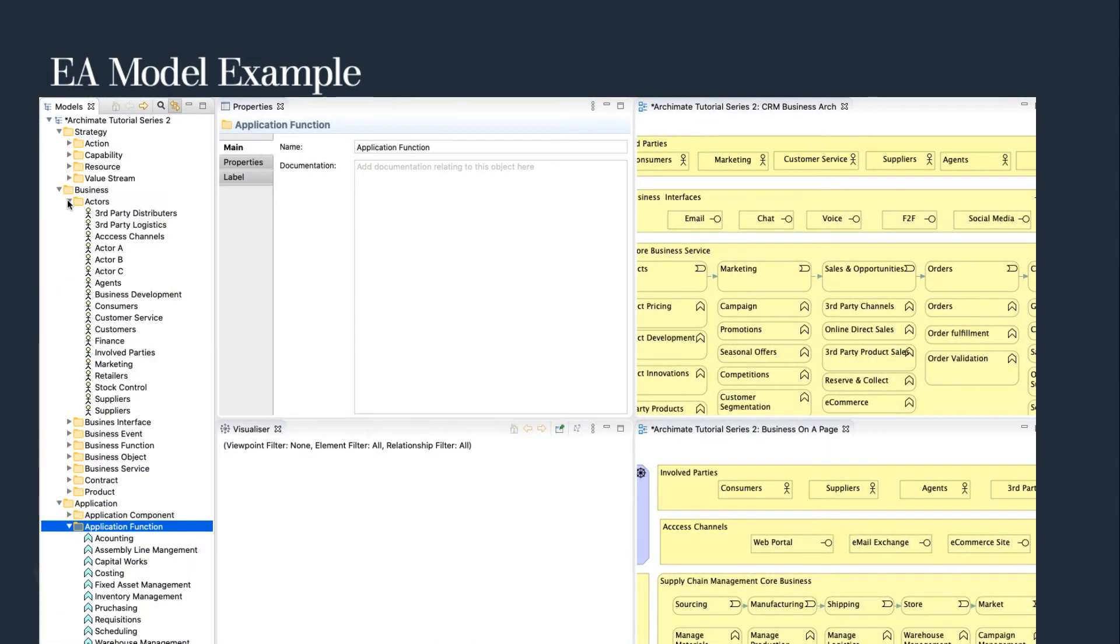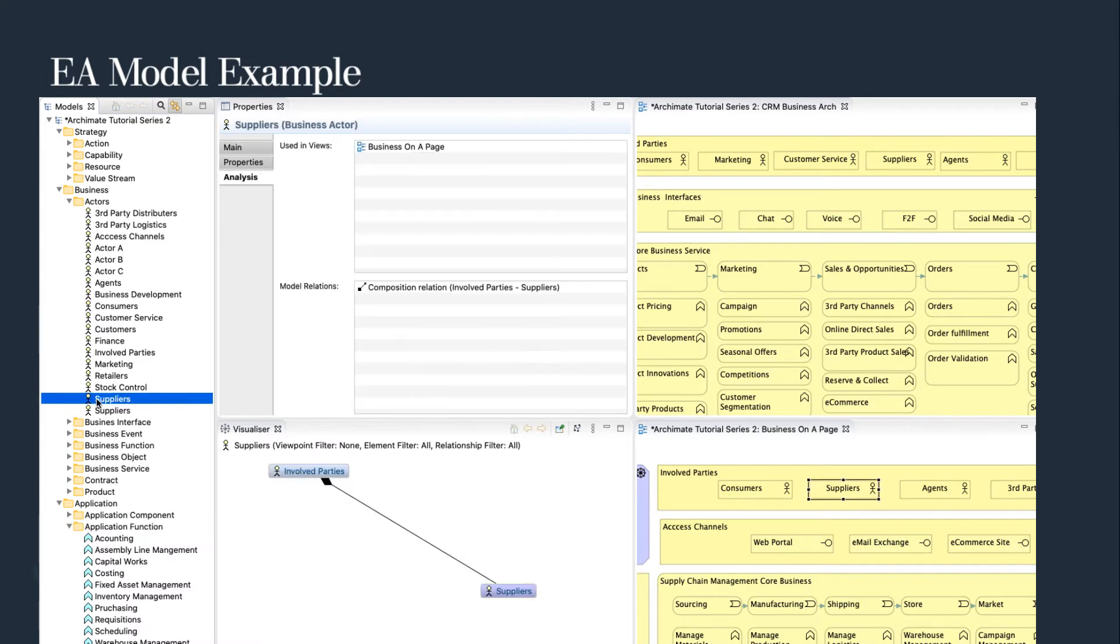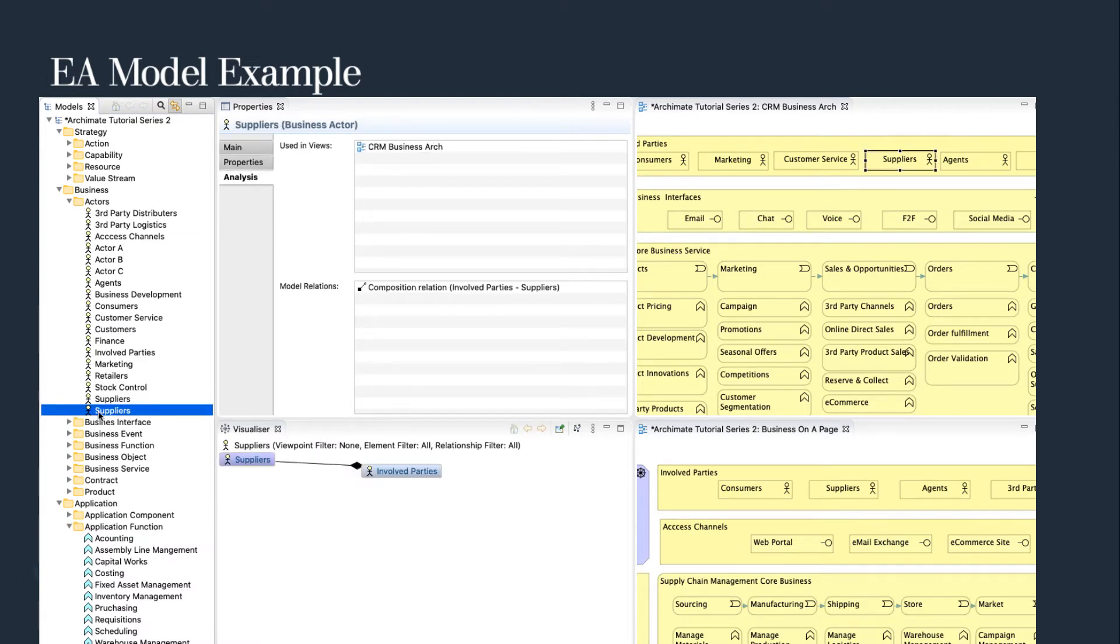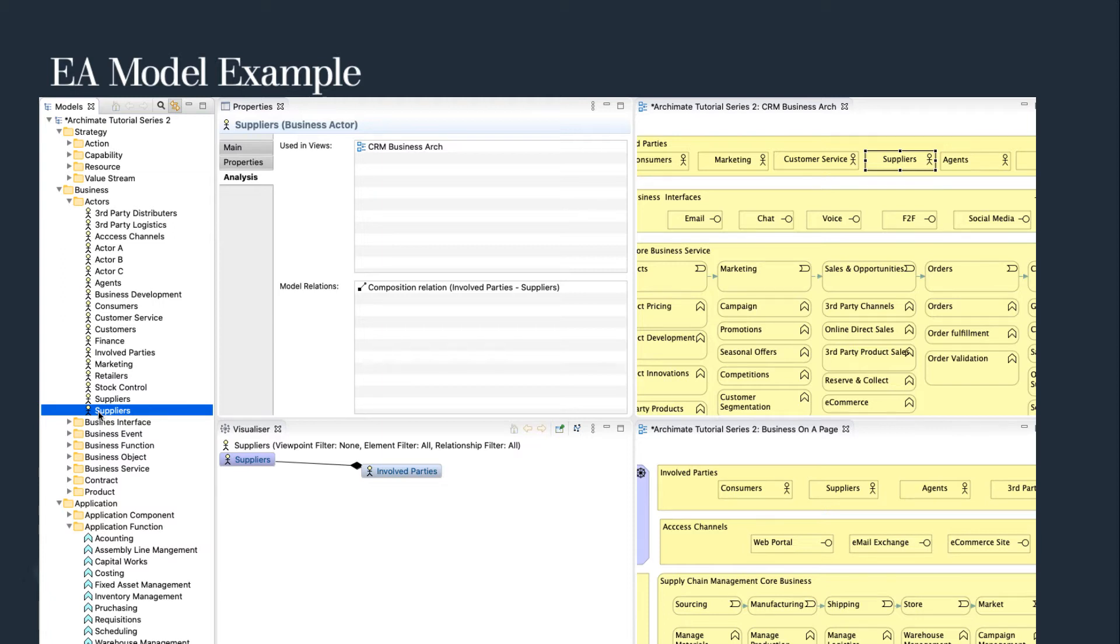We can see here, suppliers is duplicated across two views, business on a page and CRM business architecture, which is not what we want. This folder structure also enables easy detection of new elements that have been created, as they will default to the standard folders until they are moved into the element-specific folder.